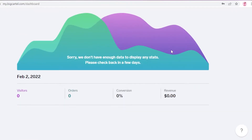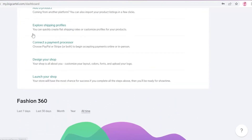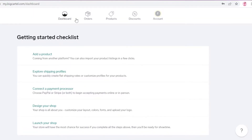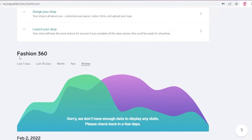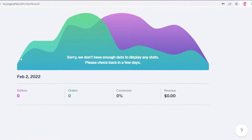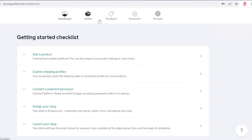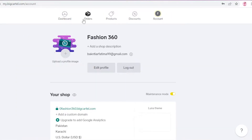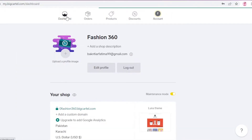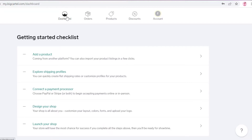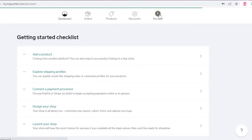Now you can see I've been led to the Big Cartel dashboard. On your dashboard you have all your basic information like the progress of your website, how many visitors you have, how many orders you have, conversion, and revenue. At the top you have your overall navigation panel with your orders, products, discounts, and general account settings.